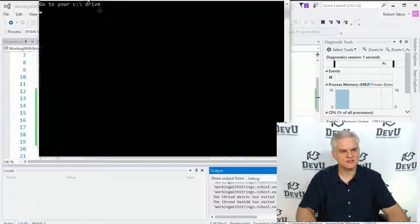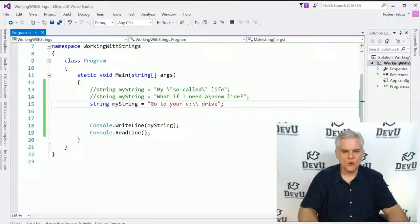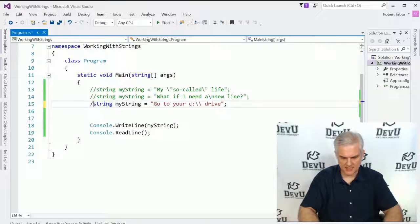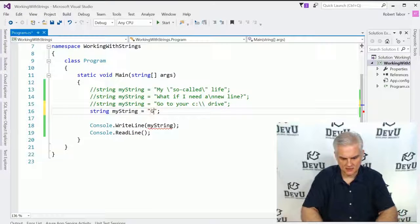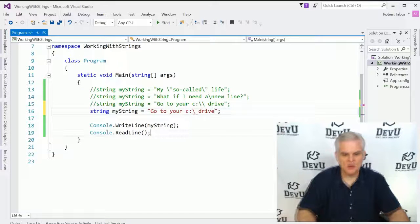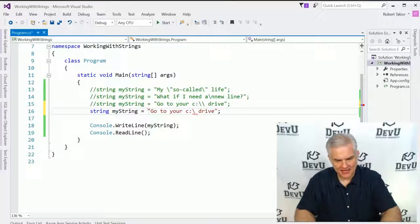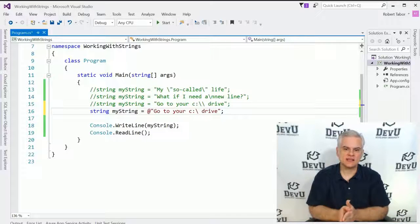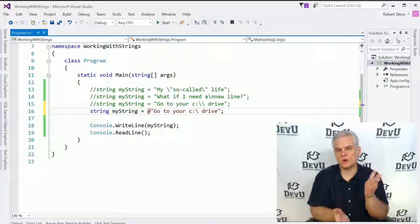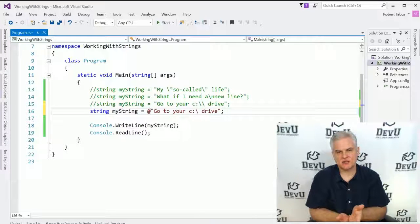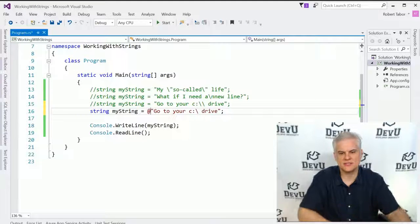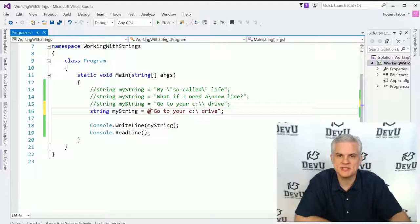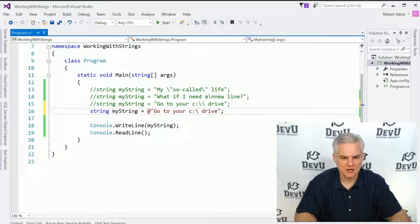We can use another backslash character to escape out of it to represent this correctly. So now you can see you should go to your C: backslash drive. Or what we can do is add an @ symbol in front of the literal string, and that tells C# that we want to use our backslash characters as true backslash characters, not as escape sequences or special characters.